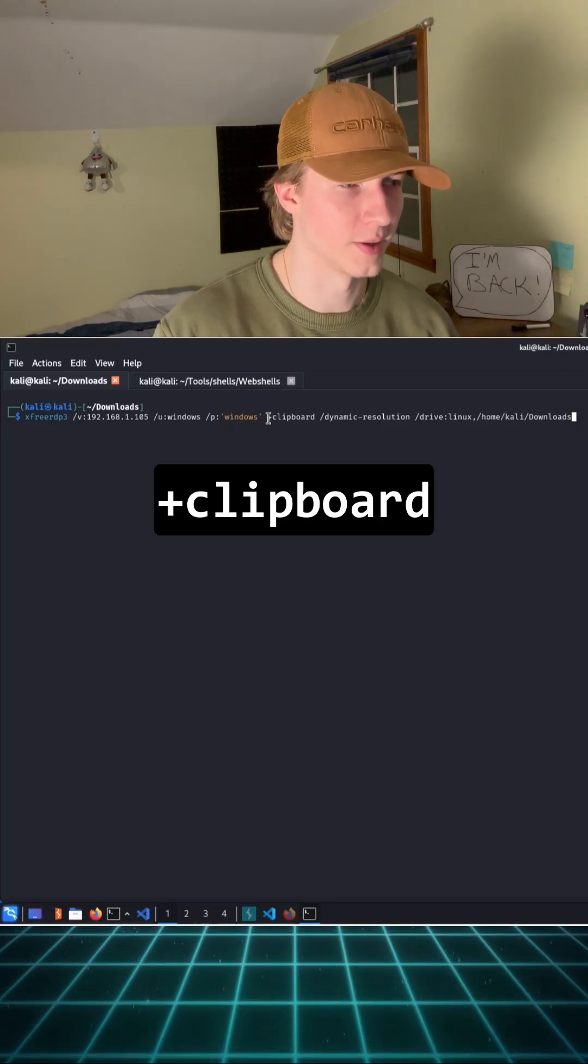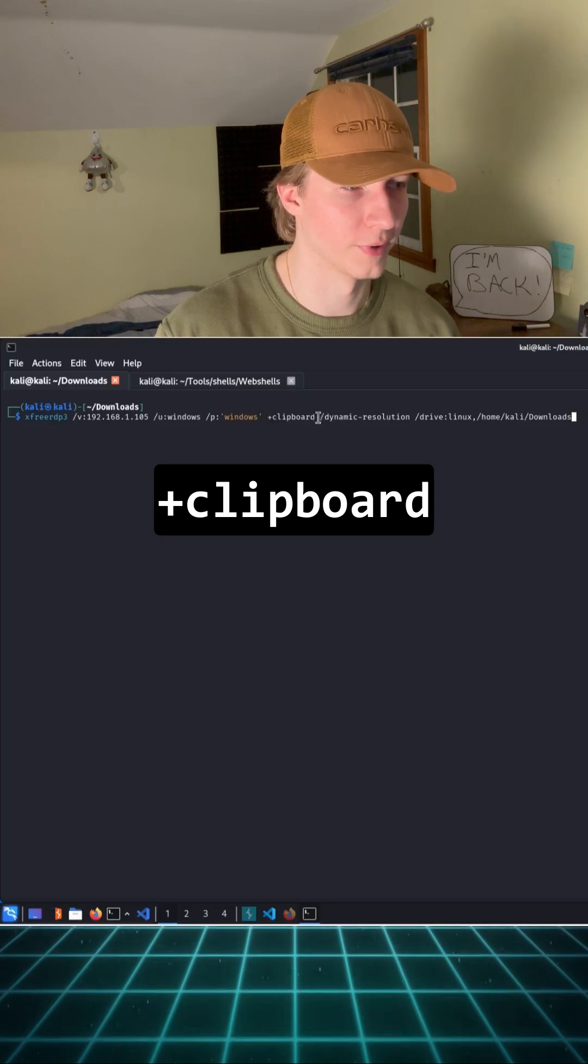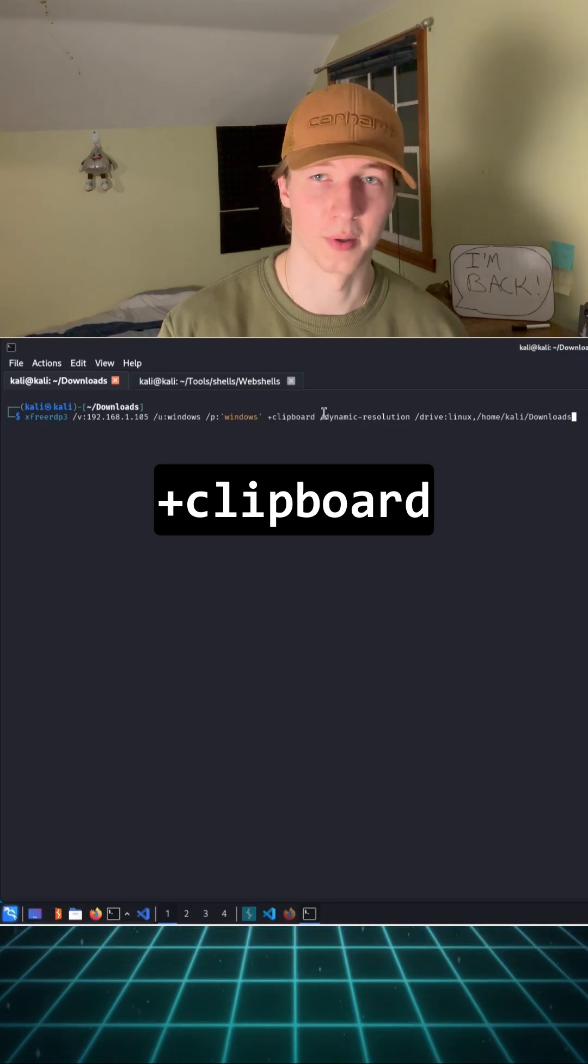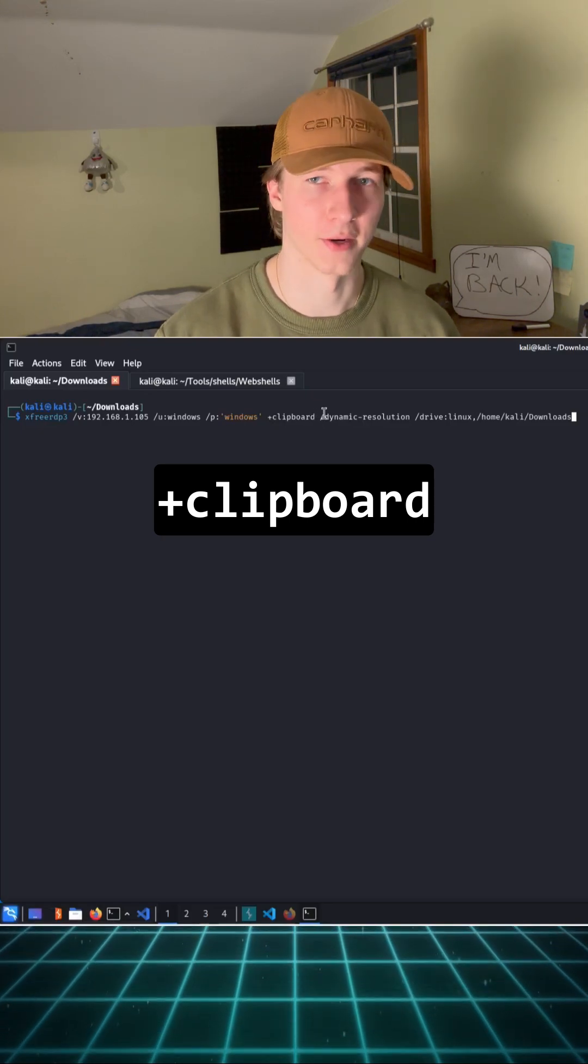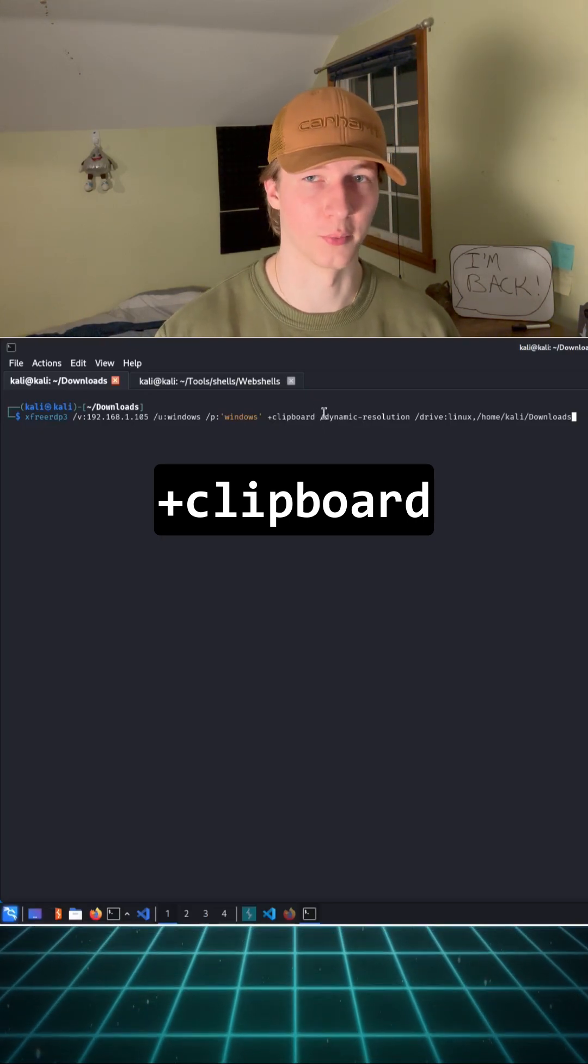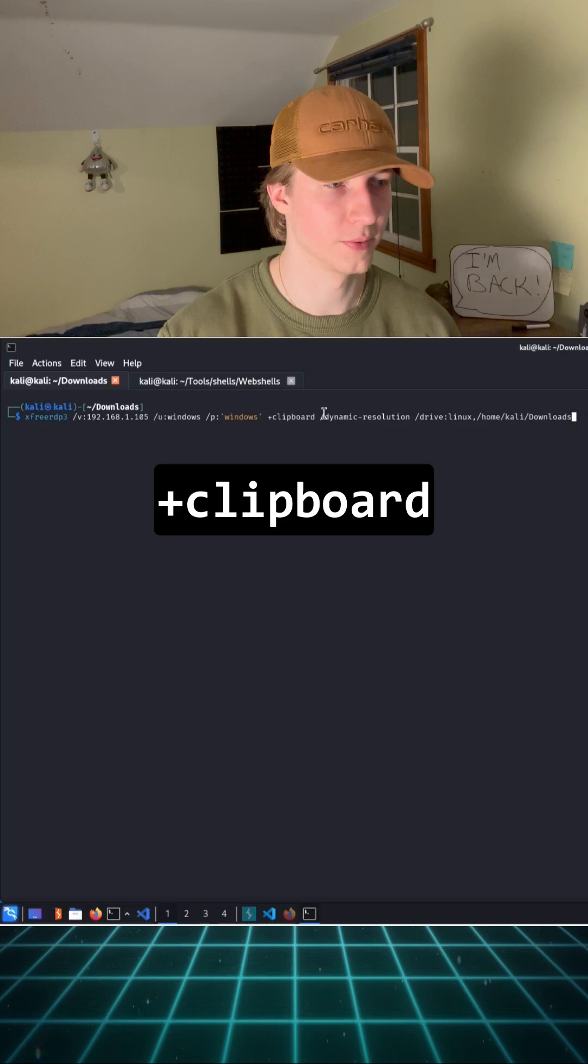If we add on the +clipboard flag, we can copy and paste between the Linux machine and our Windows host that we are RDPing into.